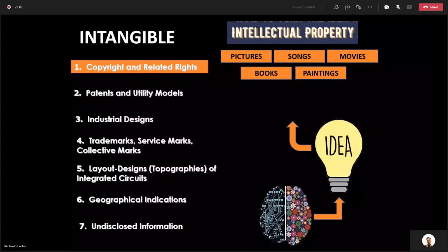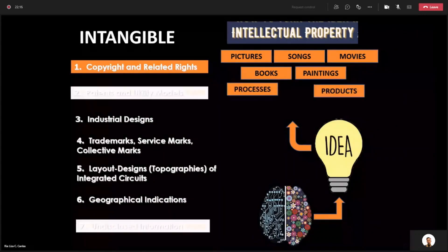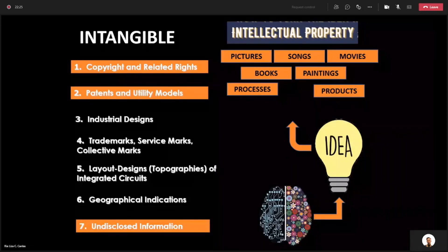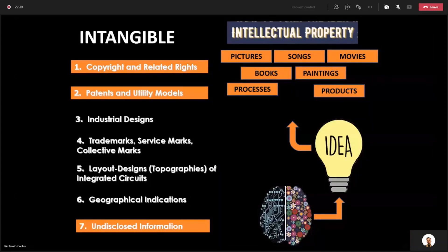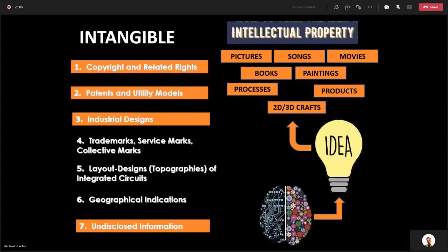And when you express — in terms of the forms I've shown on screen — it's called copyright or related rights. If you express your idea in terms of products or processes, only two — products or processes — then you can have a patent and utility models if you disclose the information. But if you do not disclose the information, that falls under undisclosed information or trade secret. If you thought of something that is two-dimensional or three-dimensional crafts or designs, then you are creating industrial design. So when we use our mind or imagination and express into something, that expression may now have different forms of intellectual property.